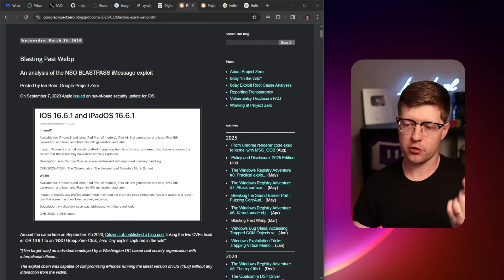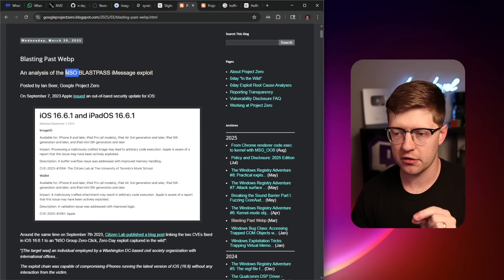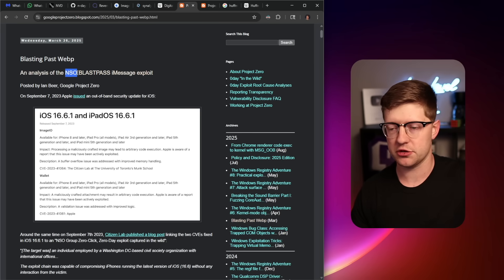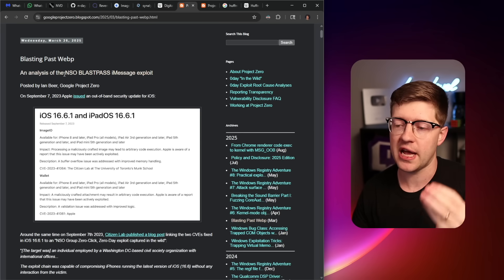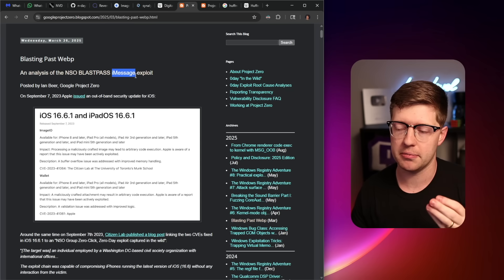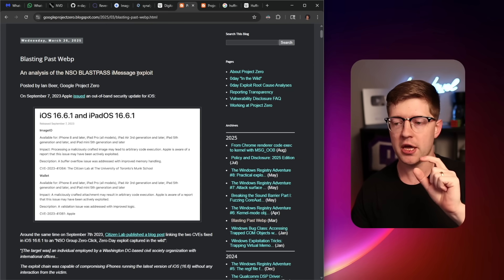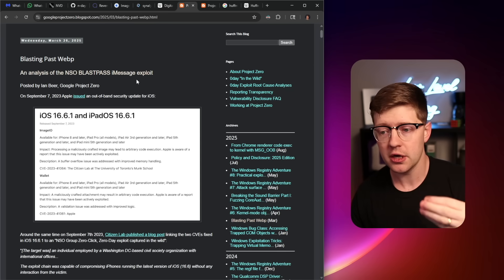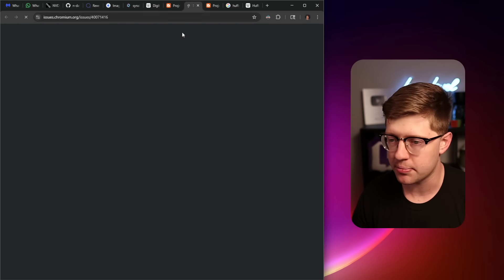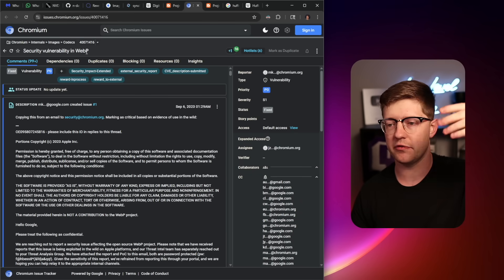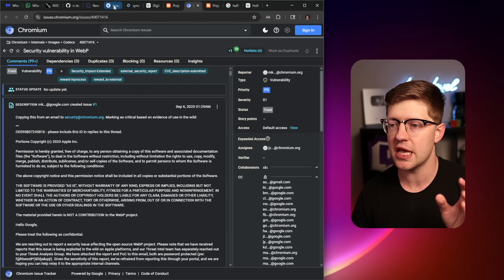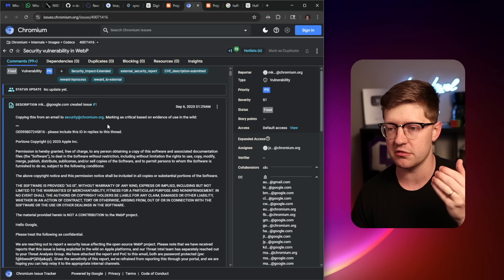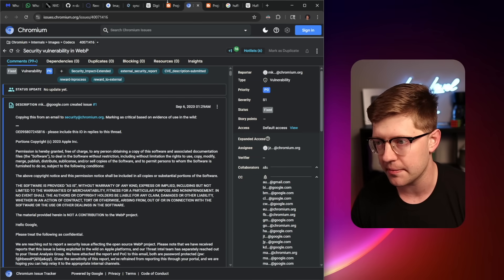So BlastPass was another vulnerability that was caught being used supposedly by the NSO groups. NSO group is an Israeli intelligence firm that sells vulnerabilities. And so what was happening is that this message got caught being sent around to an iMessage and they were sending people a WebM, a picture that exploited a vulnerability in the libwebp project, a very widely used image processing library, similar to image.io, but even worse because this is used everywhere. This is used in Chrome, it's used in Firefox, et cetera.